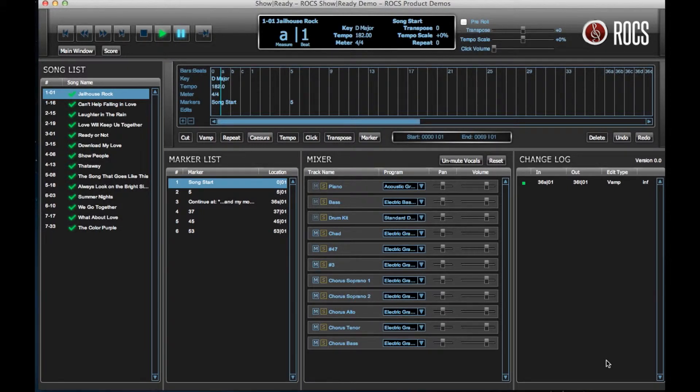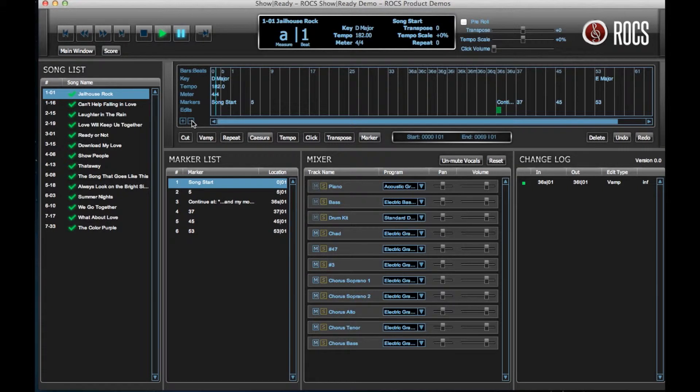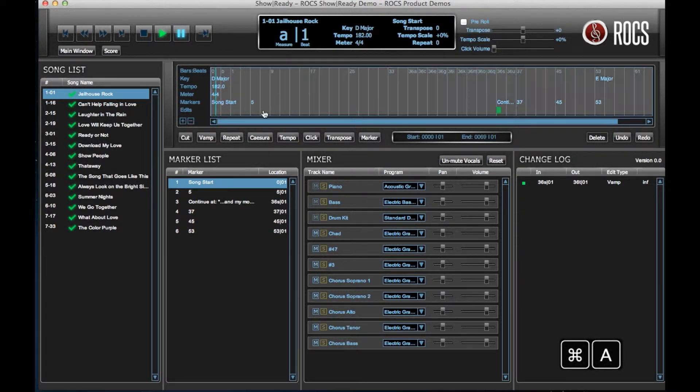First, zoom out of the timeline to view the entire song in the timeline. Then, click and drag from the beginning measures of the song to the end, or simply hit Command-A on your keyboard to select the entire song.